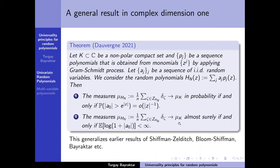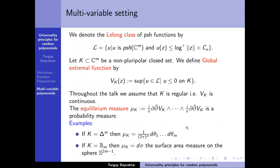These are the results in complex dimension one; we intend to generalize them to several variables. In higher dimensions, the role of subharmonic functions is played by plurisubharmonic functions — upper semi-continuous functions that are subharmonic in every complex direction. We define the Lelong class L as the class of all plurisubharmonic functions that grow at most logarithmically at infinity.